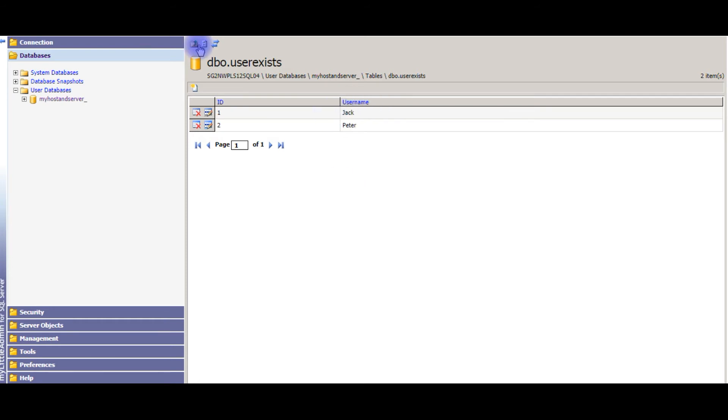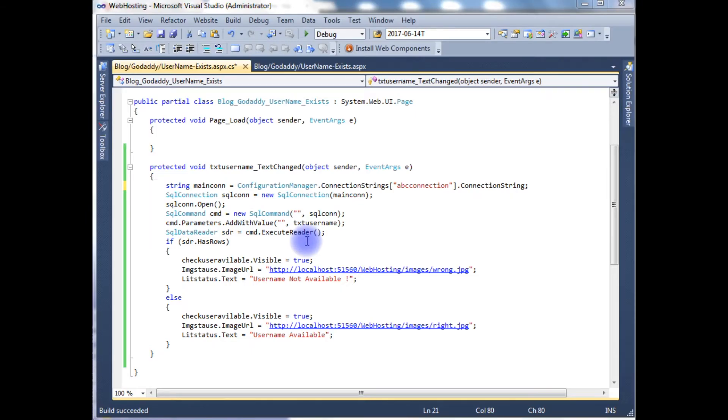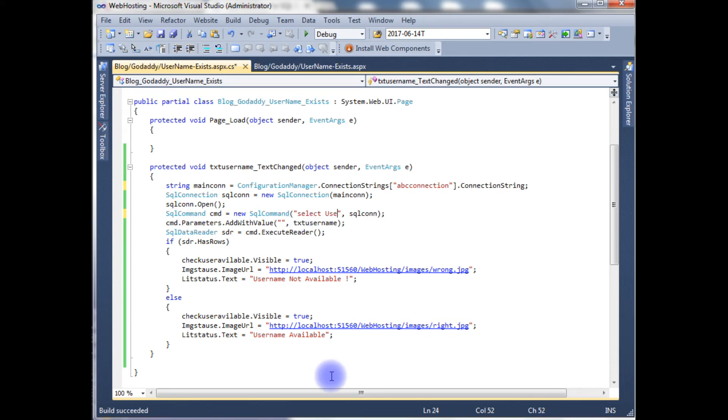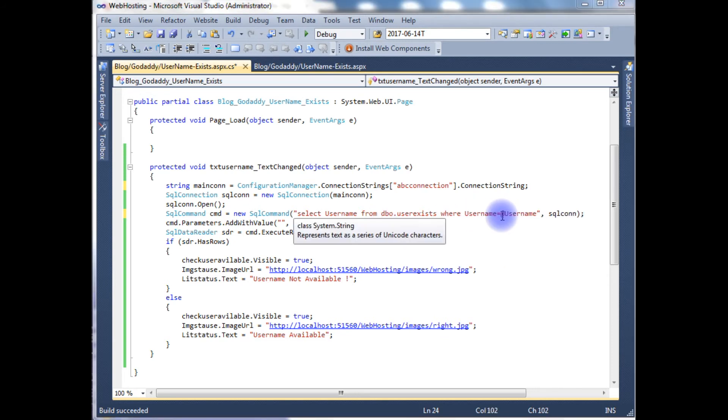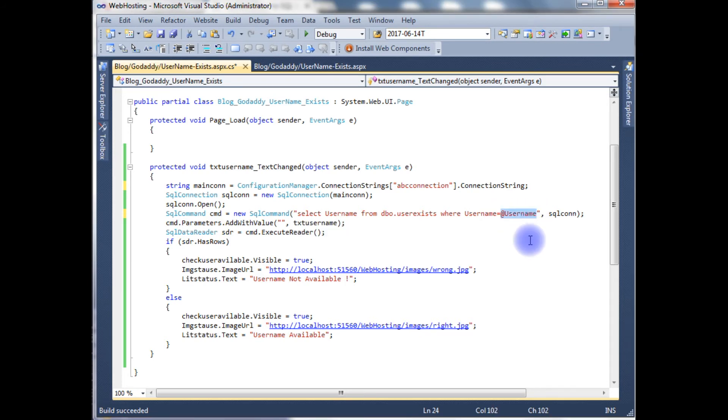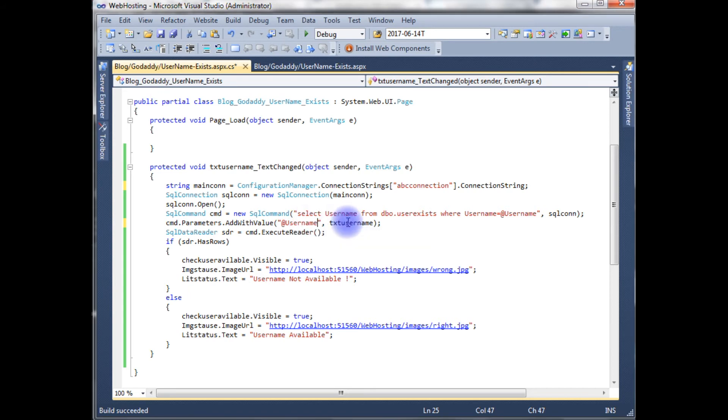So let's go to the coding part. In the SQL command, select username from dbo dot user exists where username is equals to at the rate username. And I'm just copying this username and paste here. And here I forgot to add the property.